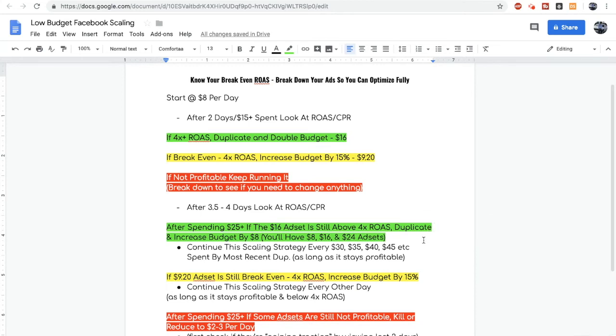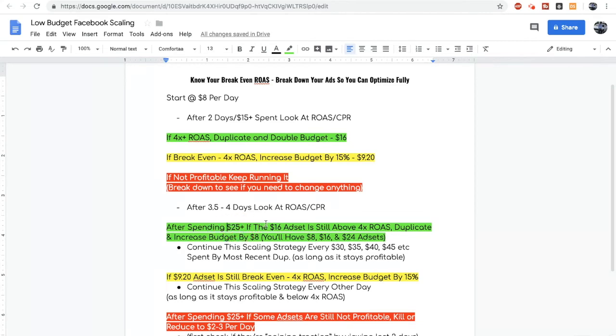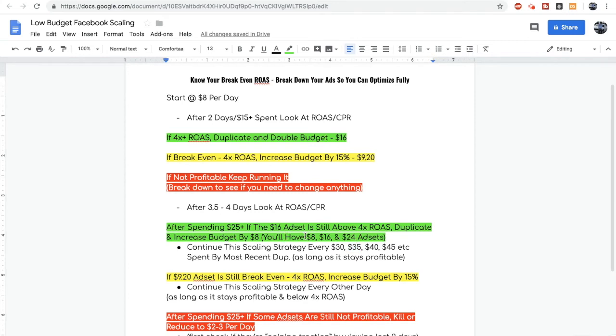From then you can continue the exact same scaling strategy but your most recent duplication needs to go up by $5 every time. So this one we're scaling after it spent $25, but the next time we're going to scale it after it spent $30, and after that $35 and you get the idea.